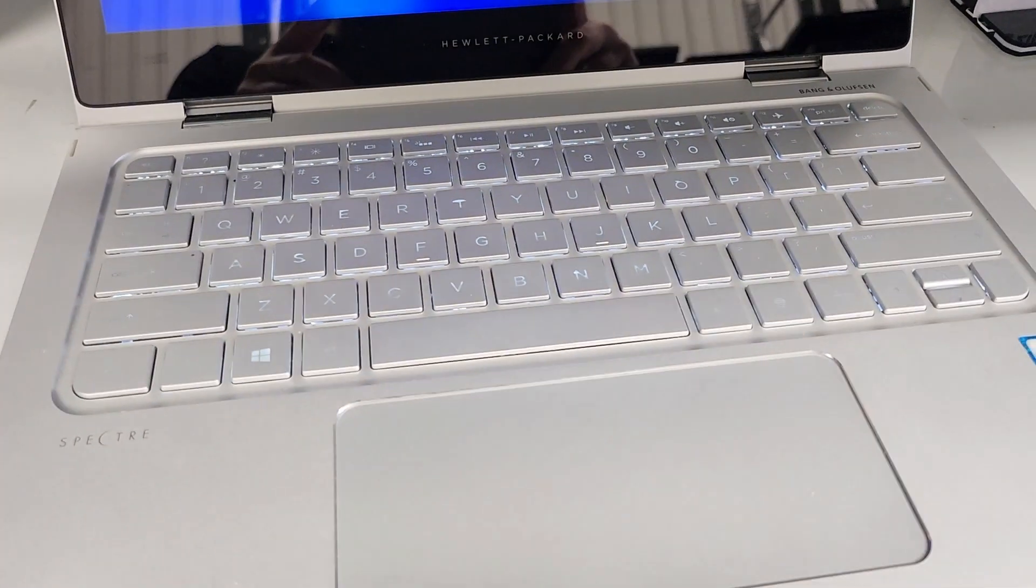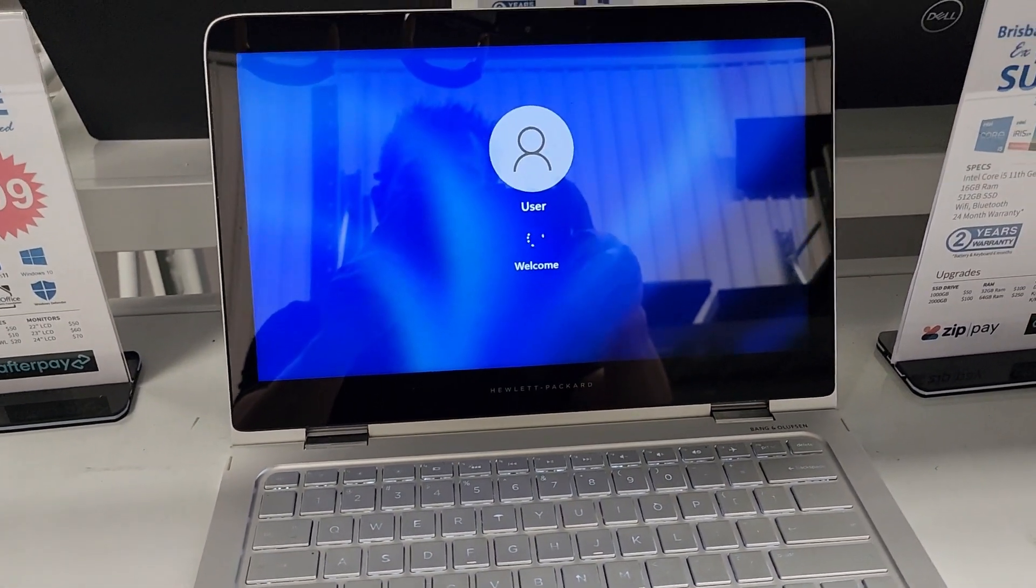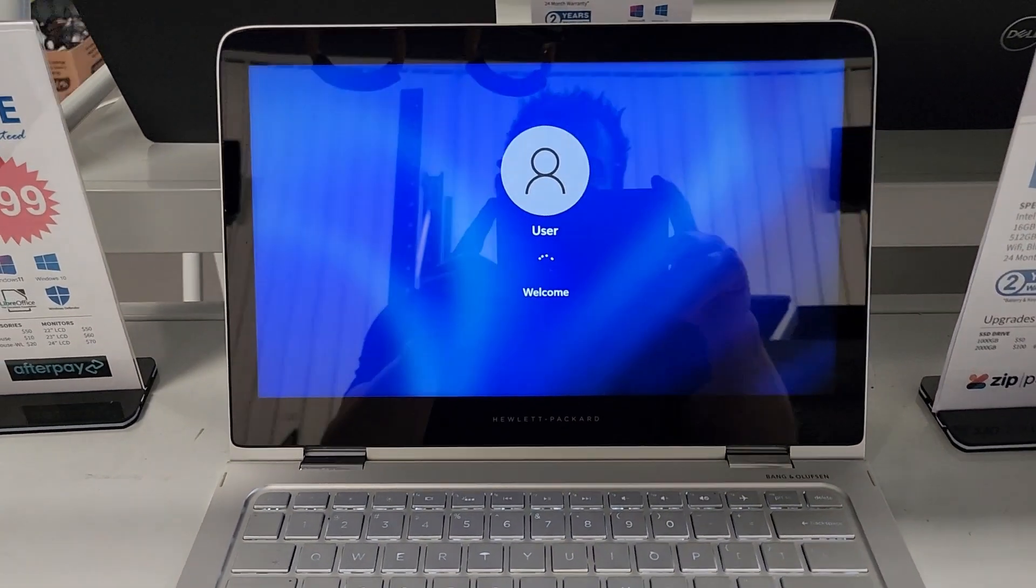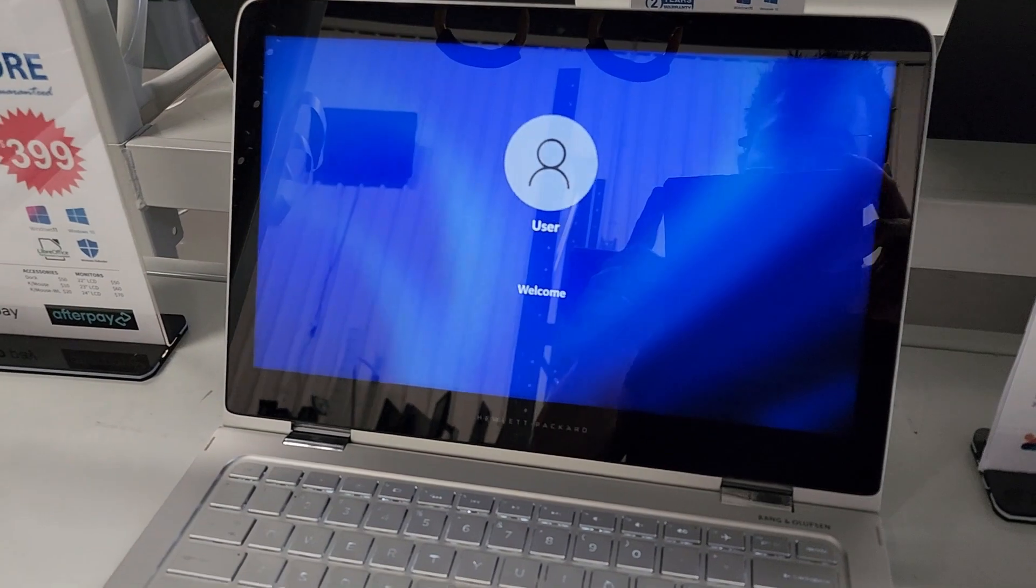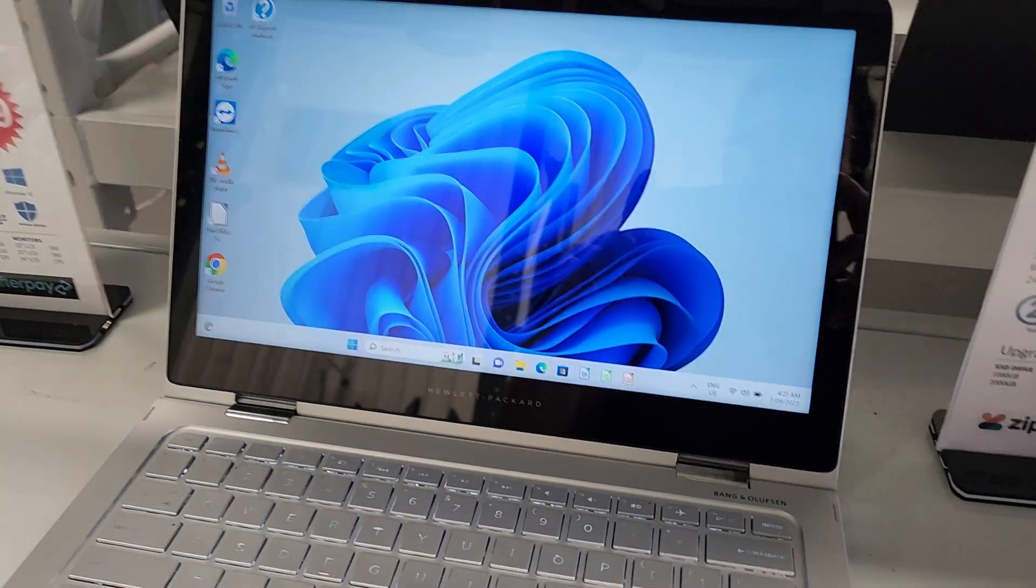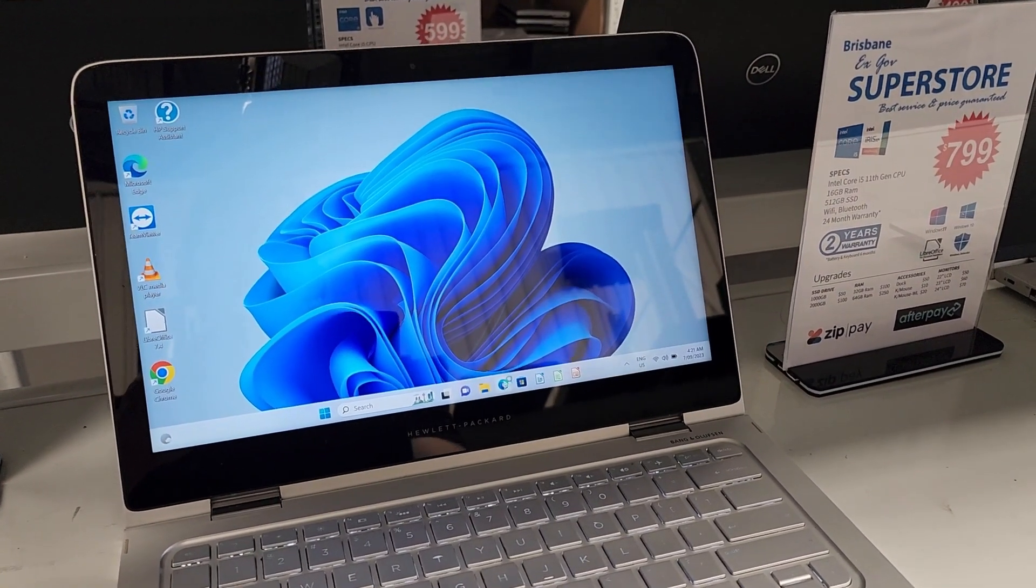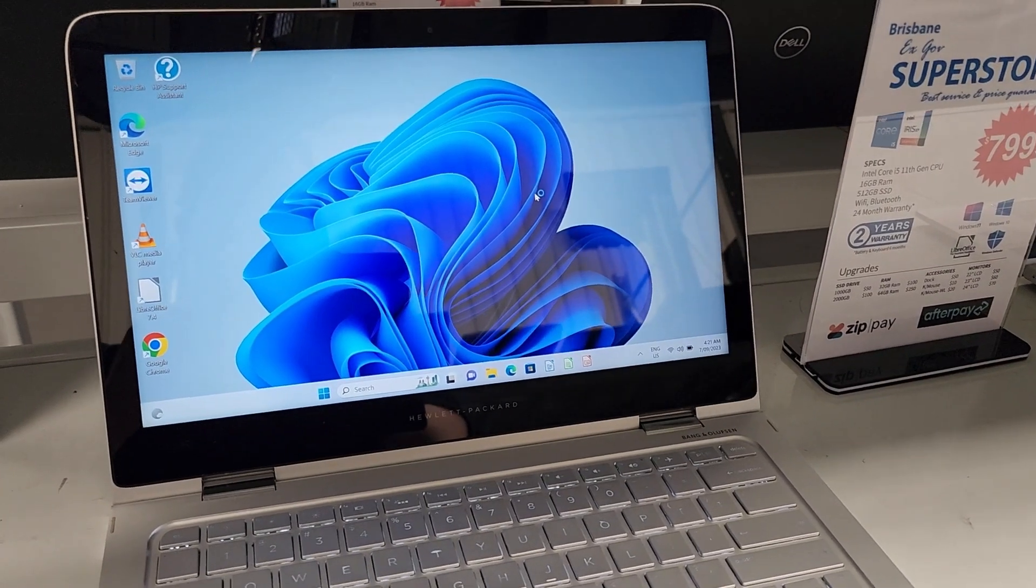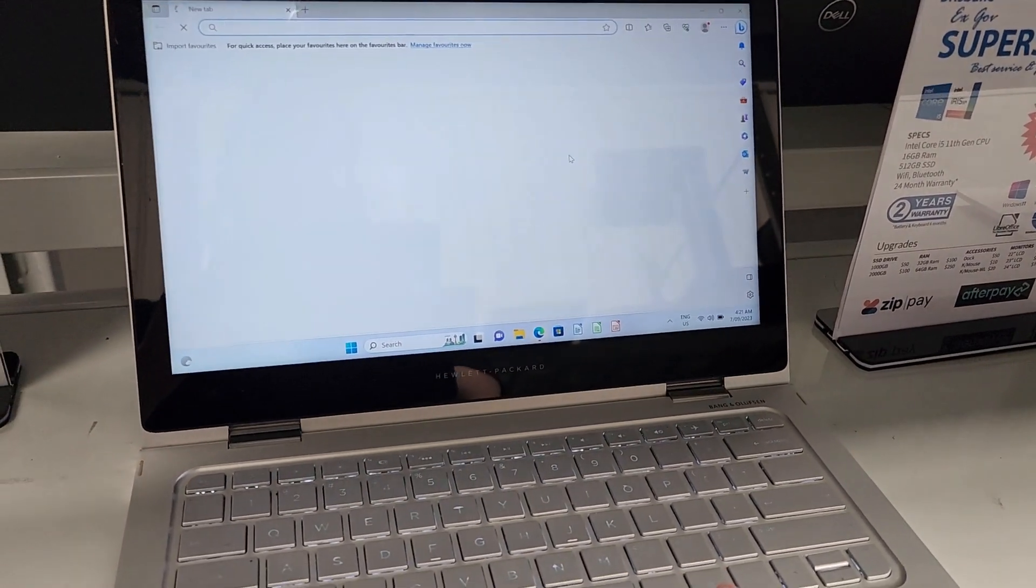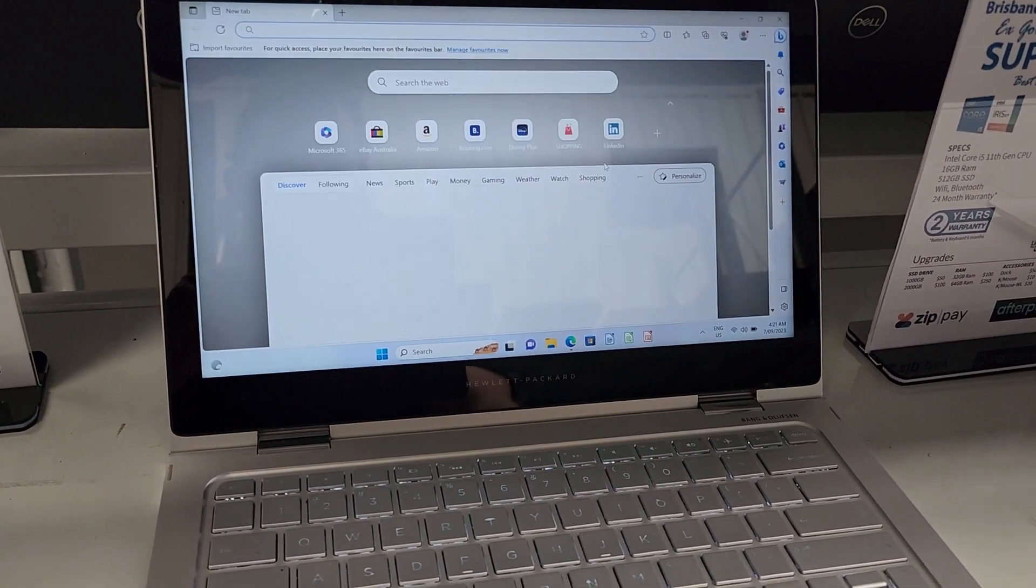Backlit keyboard. So booting into Windows 11, there we go, fully loaded, already on the internet, straight into Microsoft for the latest news.